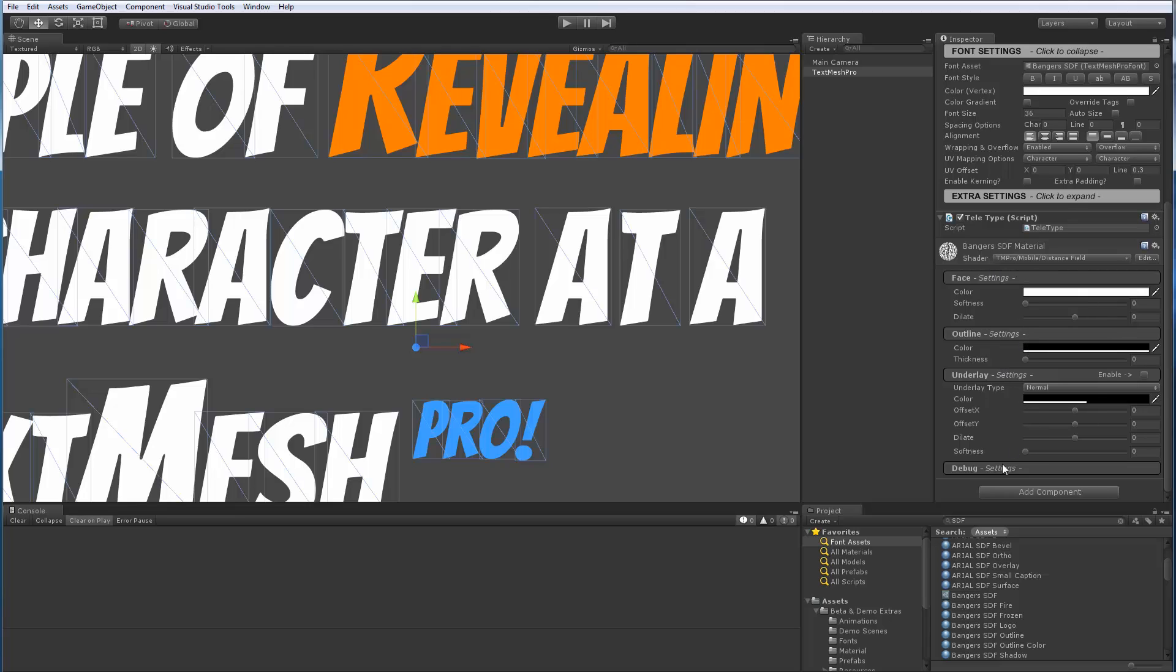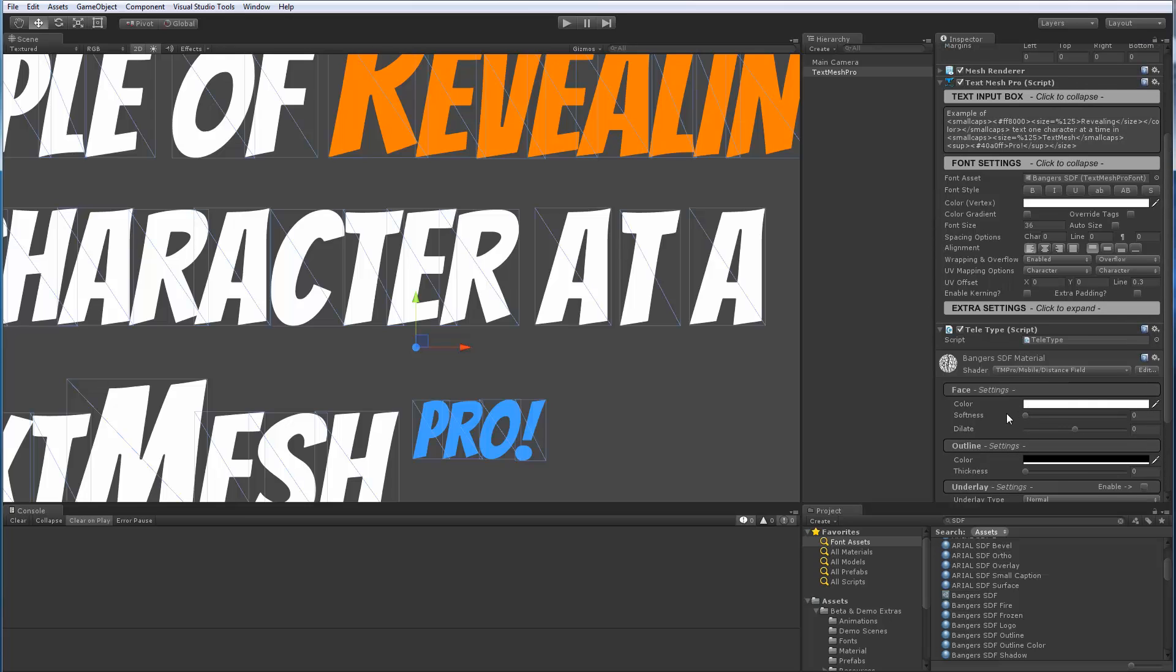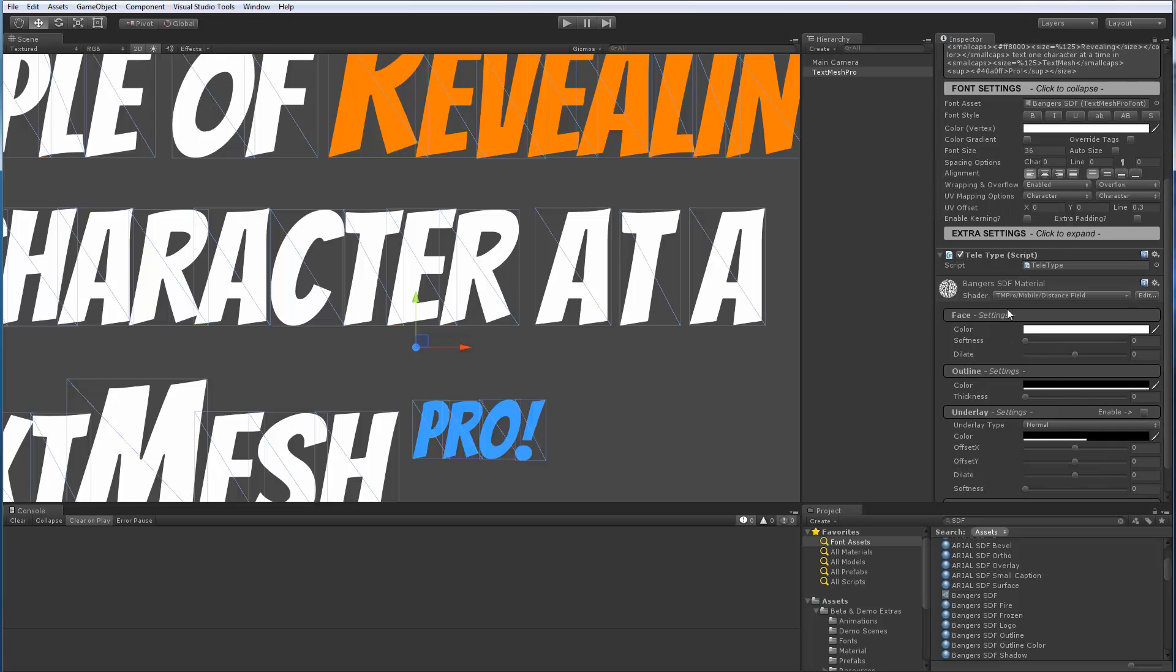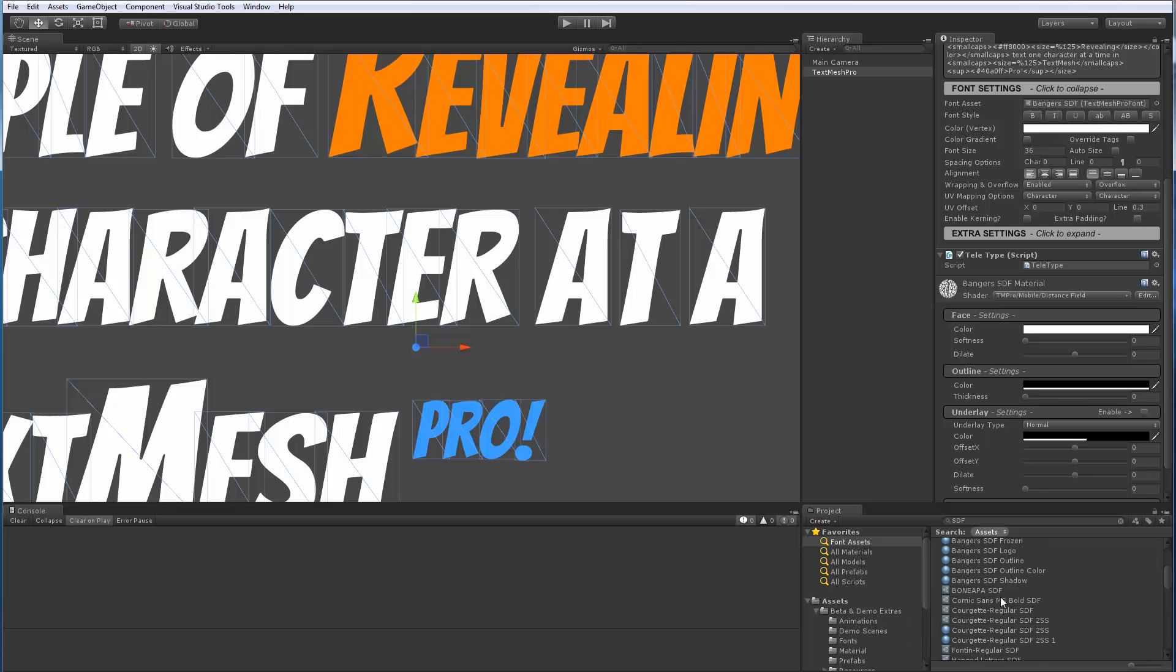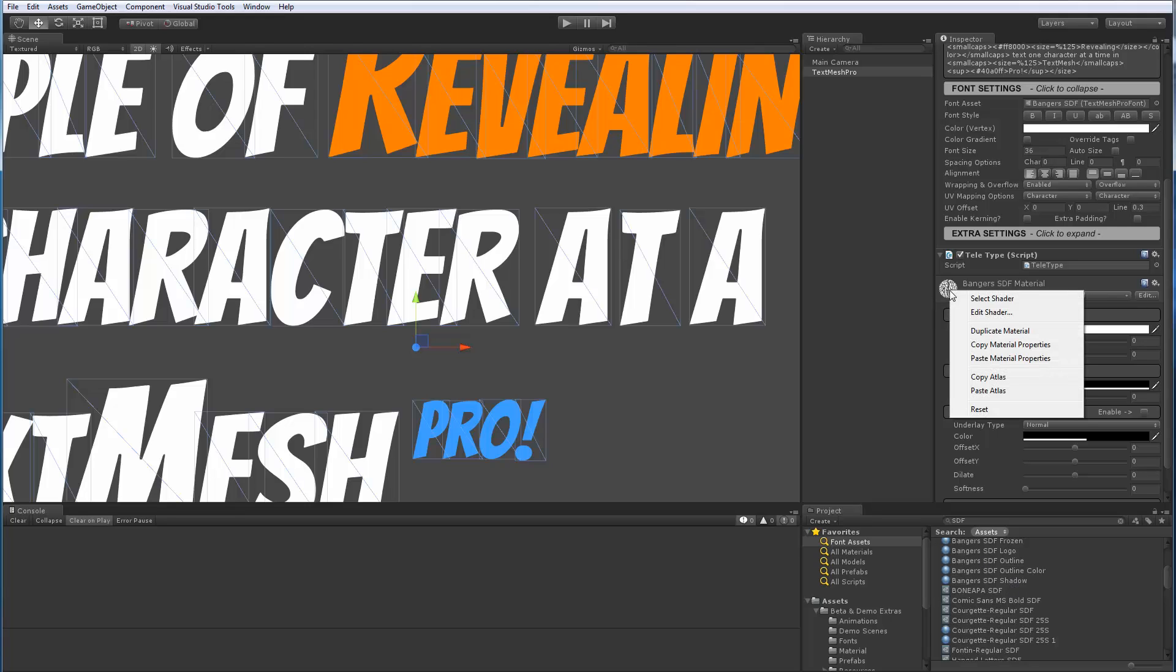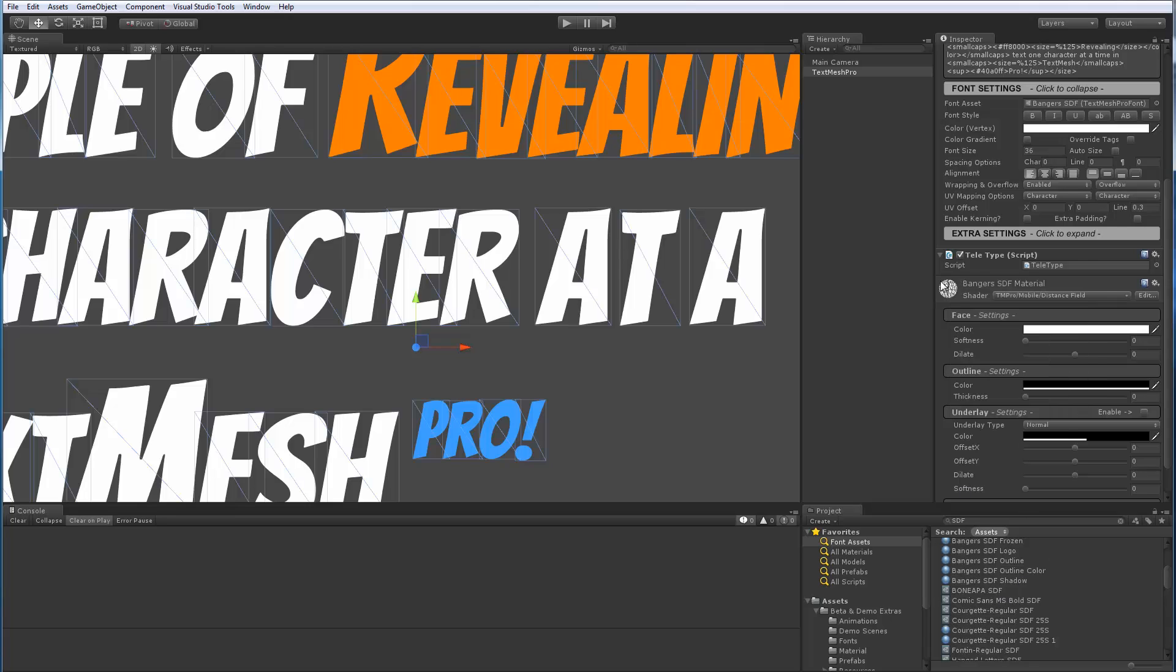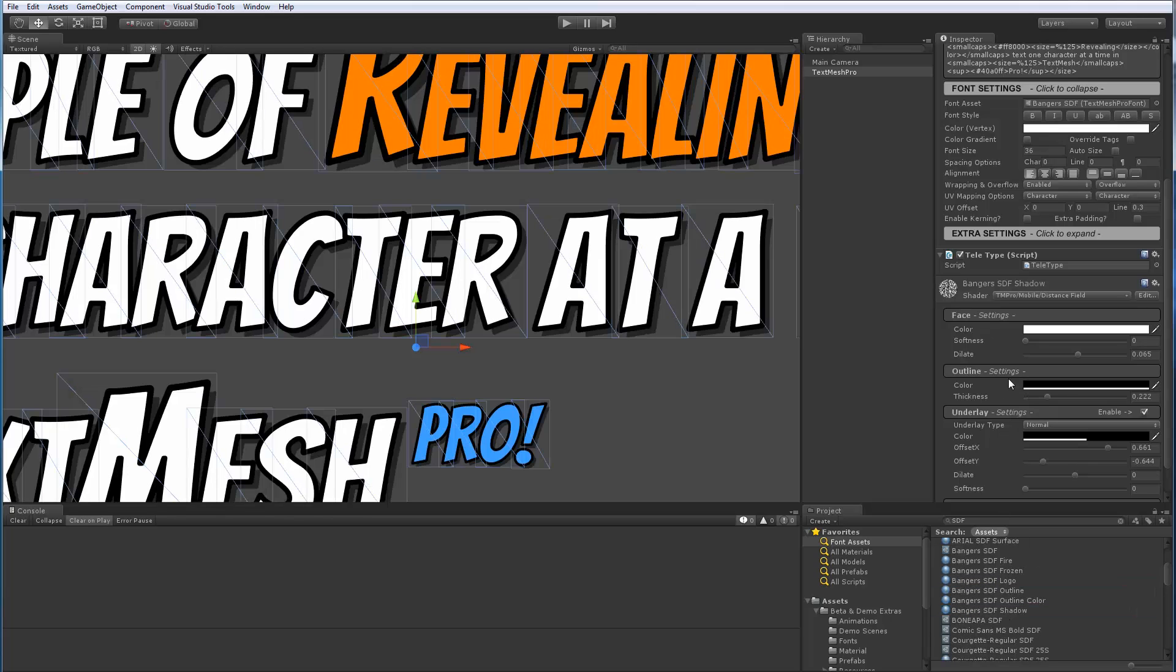But the current material that I have assigned is the default material that is part of the font asset. So I don't want to change this one. So what I did is I created some material presets that I frequently use with TextMesh Pro. And I created those by using the context menu here. So right-click on the material and I created a duplicate which automatically gets assigned. And then I get to rename it. And that's how you create those.